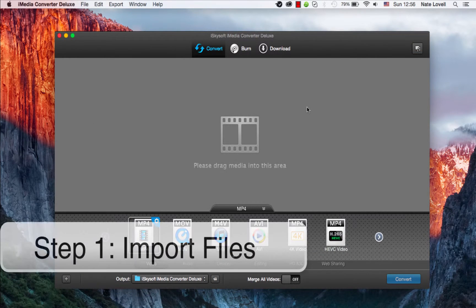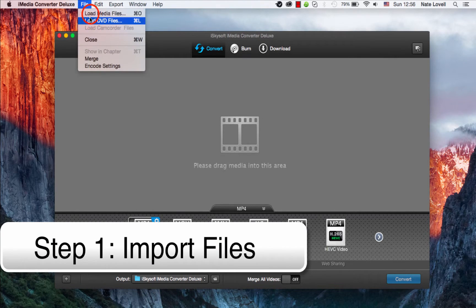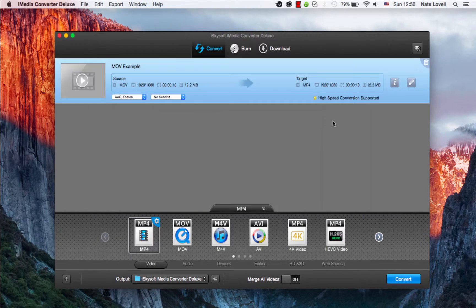The first step is to import your QuickTime file. You can drag and drop into this area or go to File, Load Media Files, and select your MOV file.